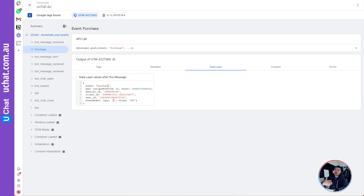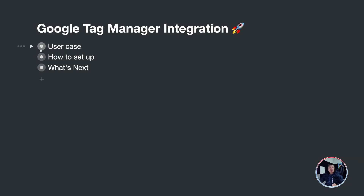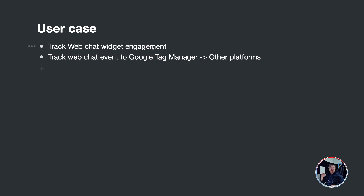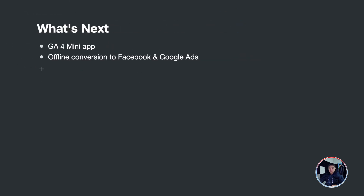If you need those extra parameters, use Data Layer Variables to pick them up and send them to other platforms. To track these events in Google Analytics, the process is the same: create an event trigger for 'purchase', connect it with a tag — the tag can be a GA4 tag, a Facebook Pixel conversion tag, or a Google Ads tag. Google Tag Manager acts as the central hub receiving all conversion events, and from there you distribute to all platforms.